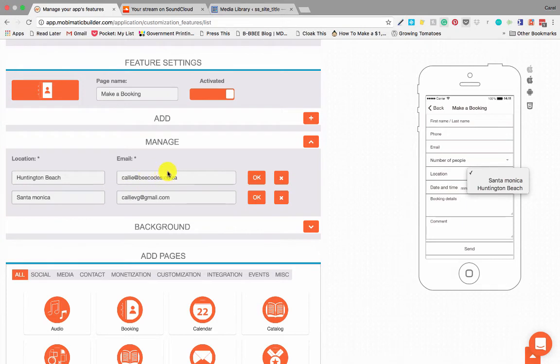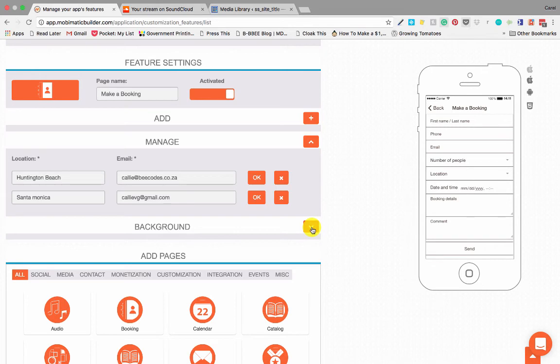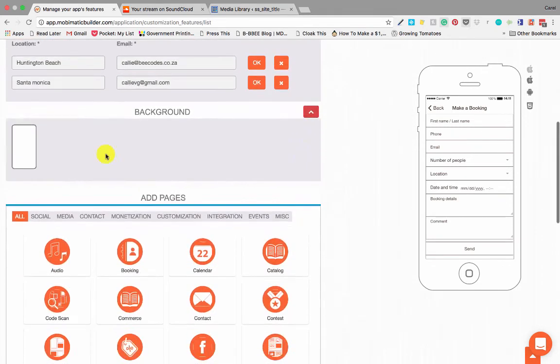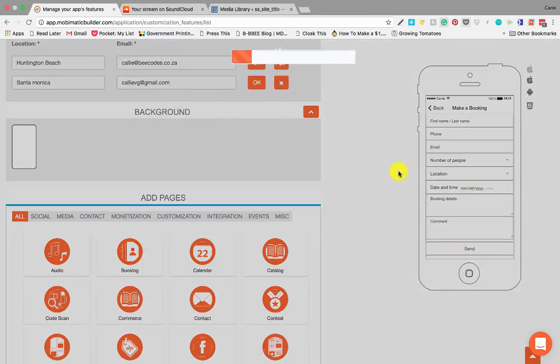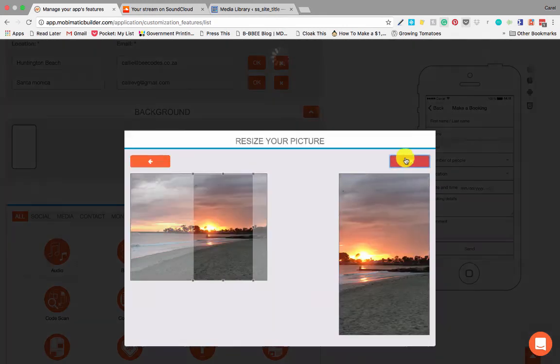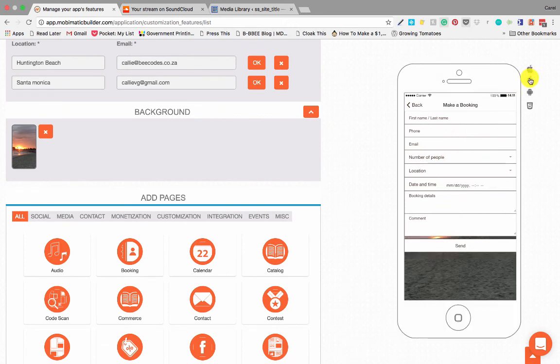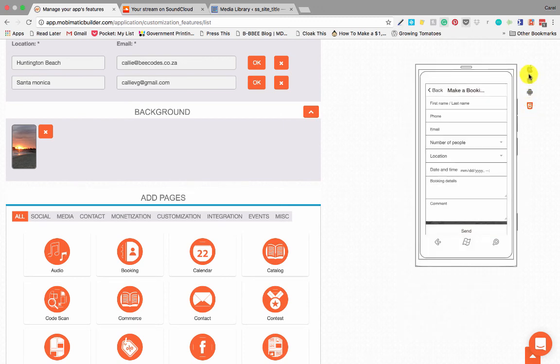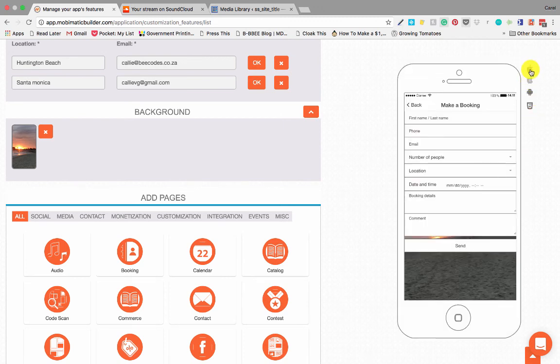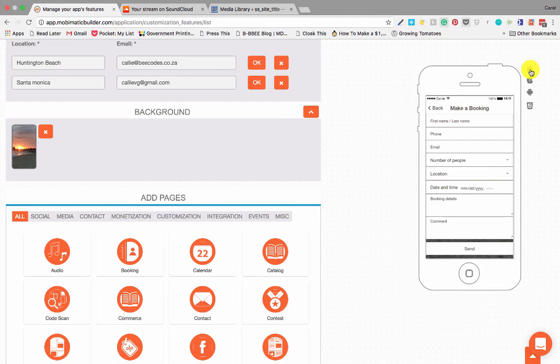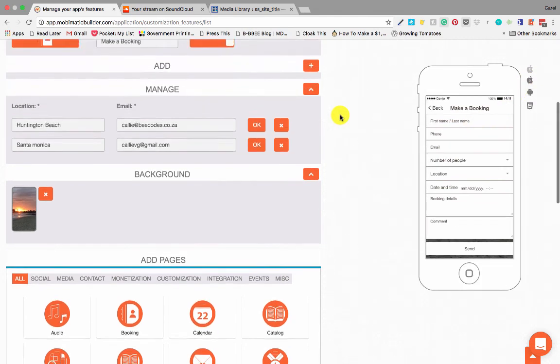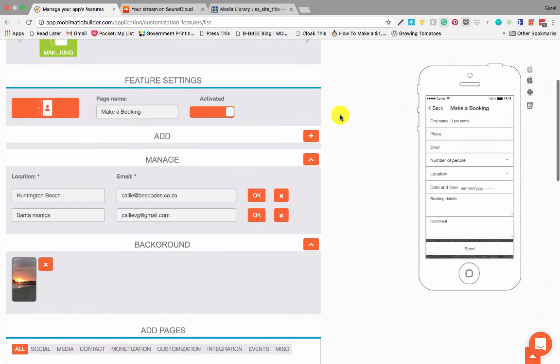The other thing we can change on the booking form is the background. And as you can see it changes the background over there. It's not an essential thing on the booking form because as you can see most of the background is hidden on all the devices, but should you want to you can change the background. And that's the booking form guys, very simple, very easy to use.